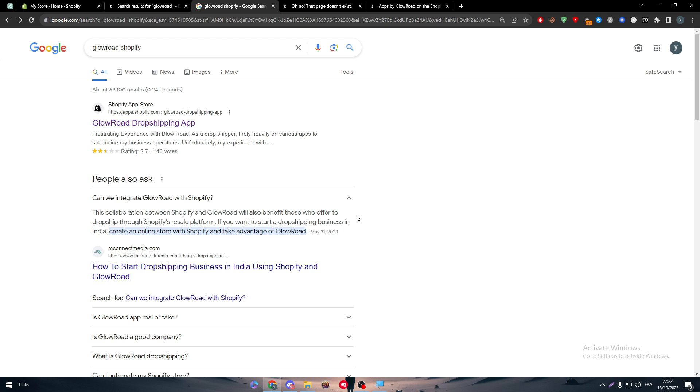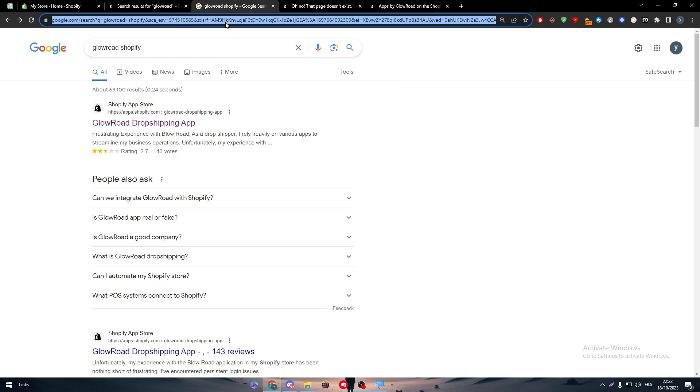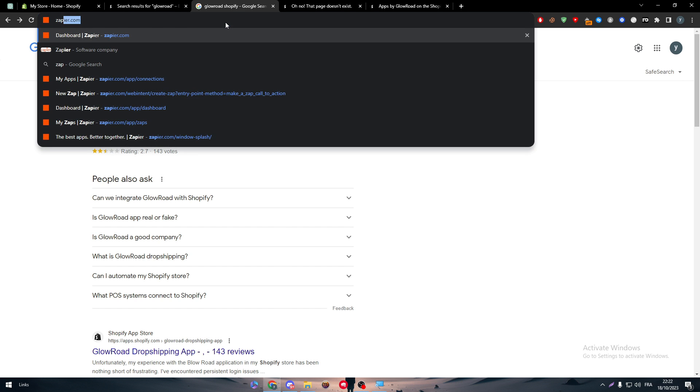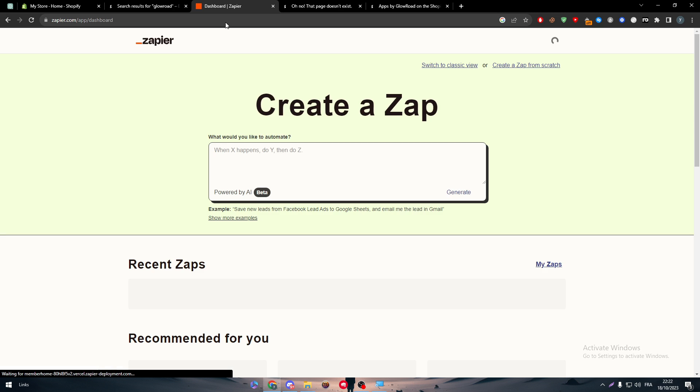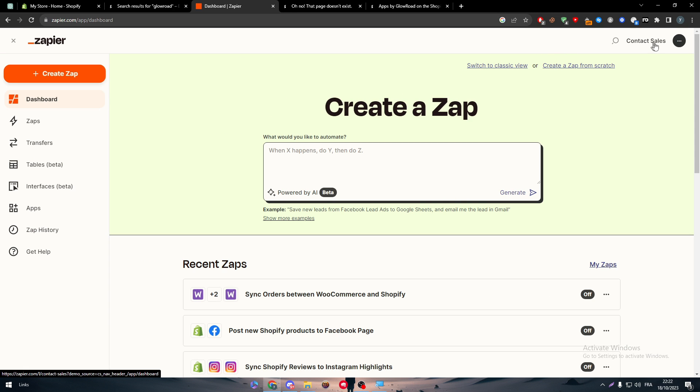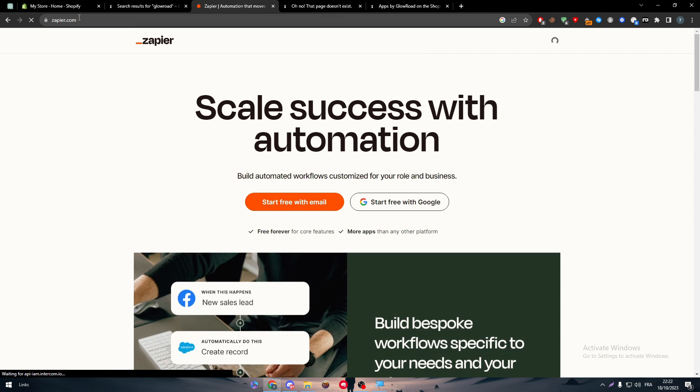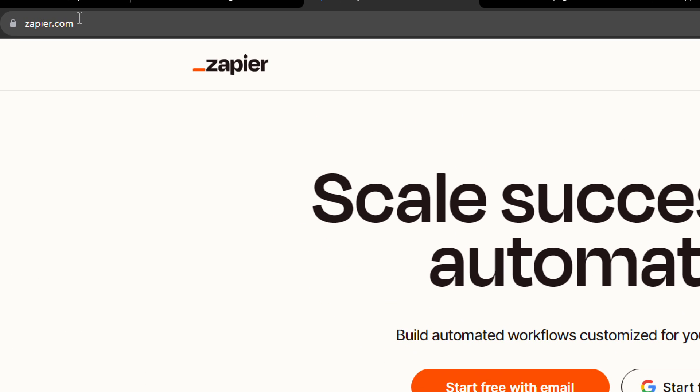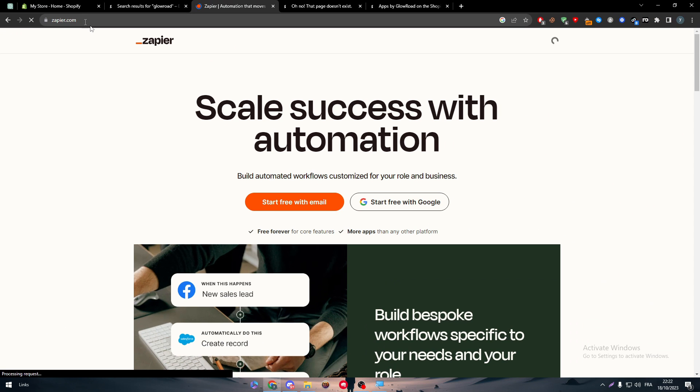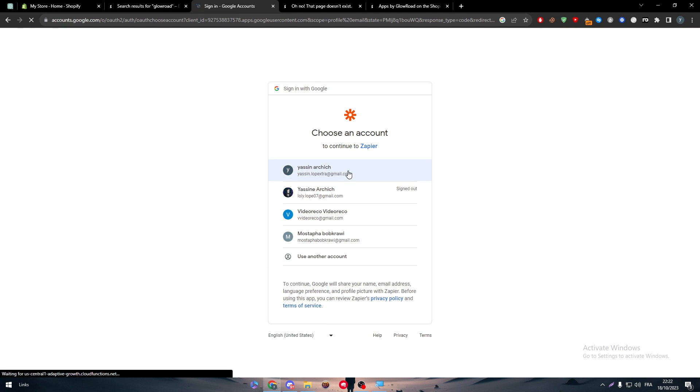Now what's the solution? Can we really find a solution to connect these two? Yes, you can. Obviously, simply just head up to Zapier, which is a website that will help you connect two different apps at the same time. So simply once you open Zapier.com, click on start free with Google, choose an email to log into your account.